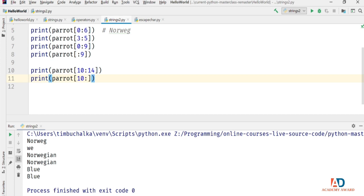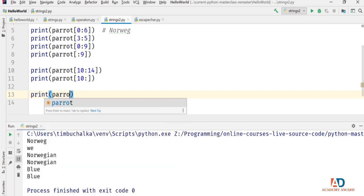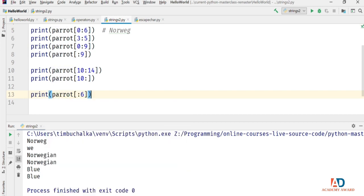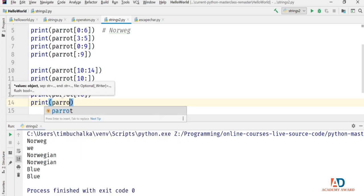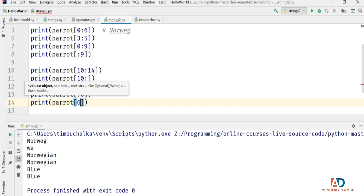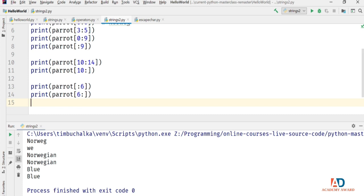If the first number in a slice is omitted, the slice starts from the beginning of the string. If the second number is omitted, it runs to the end of the string. The slice indices are defined such that string[:n] + string[n:] equals the original string. So print(parrot[:6] + parrot[6:]) gives us the entire 'Norwegian Blue' output.